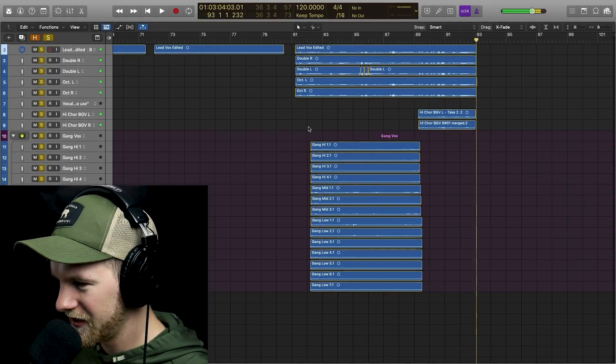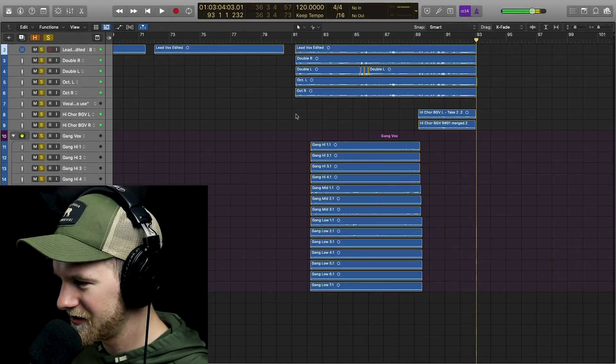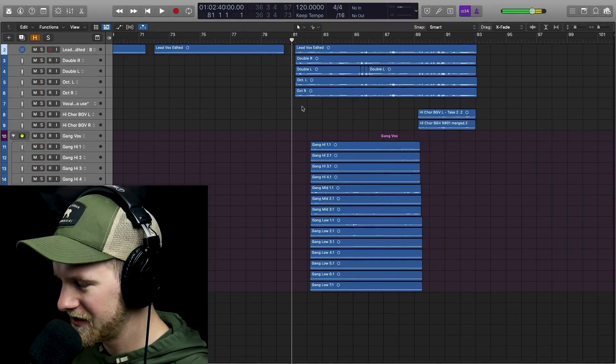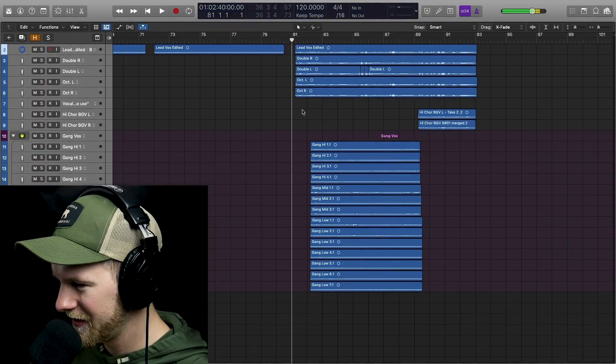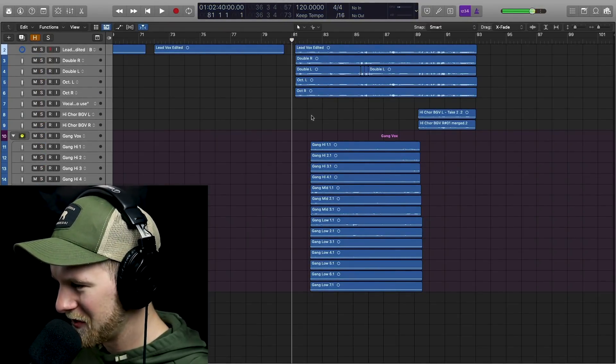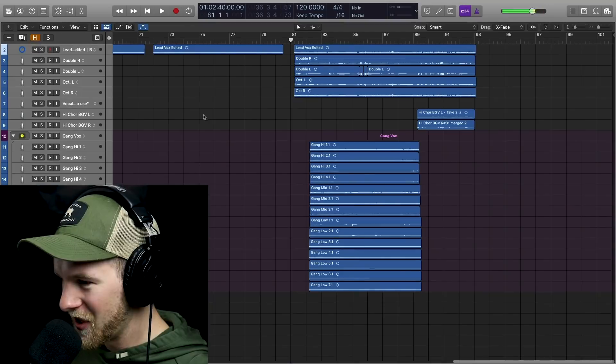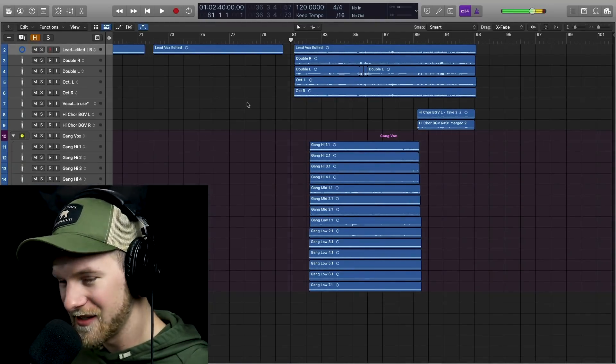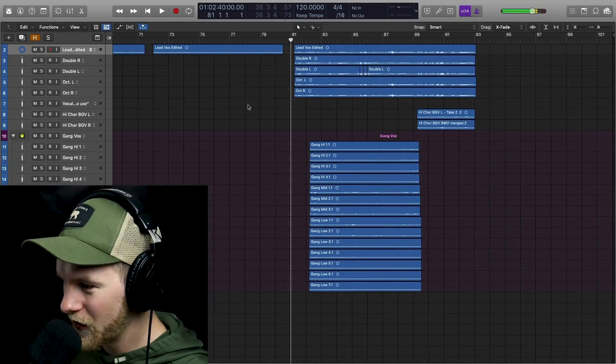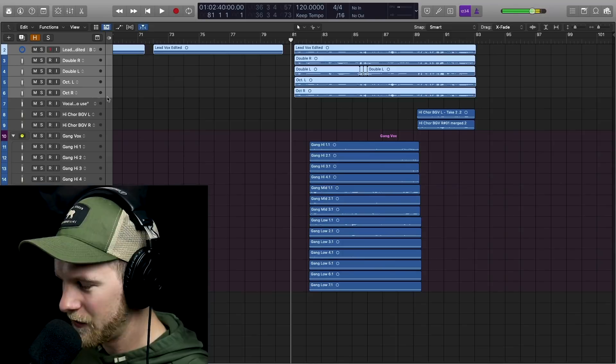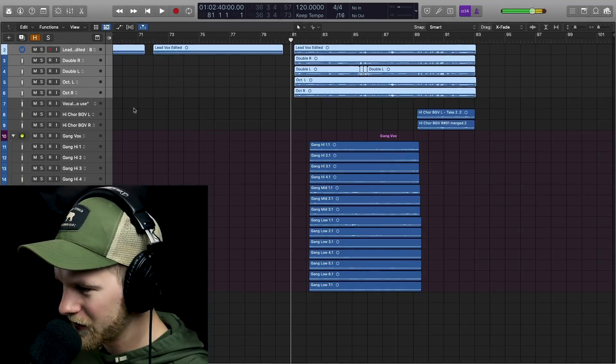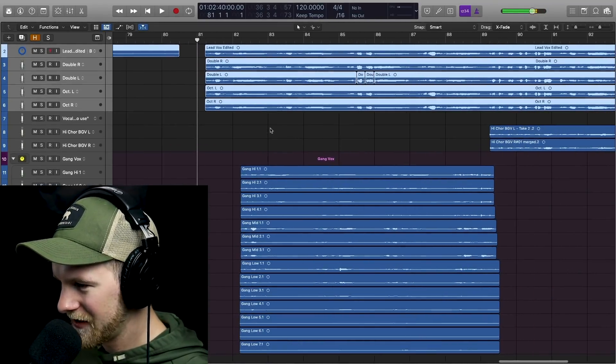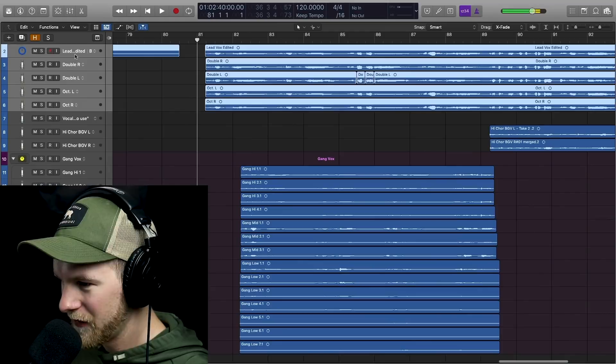Okay, so first thing that I think is worth mentioning, this is not mixed. This is still in the production phase. Not totally done with it, but vocals are pretty much there. So first thing we need to talk about is the lead vocals and how we get the lead vocals sounding big. We've got the gang vocals. We'll talk about that here in a second, but let's actually talk about these lead vocals.